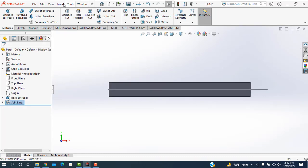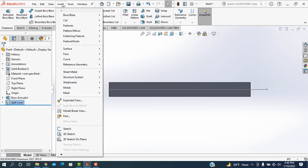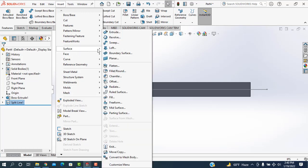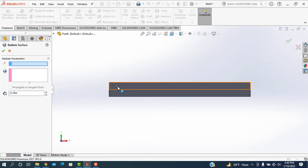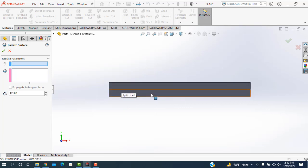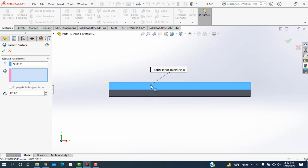Then I'm going to the insert, and surface is selected. Checking the radiate. And click at any point. I'm taking this surface. This surface is splitted.